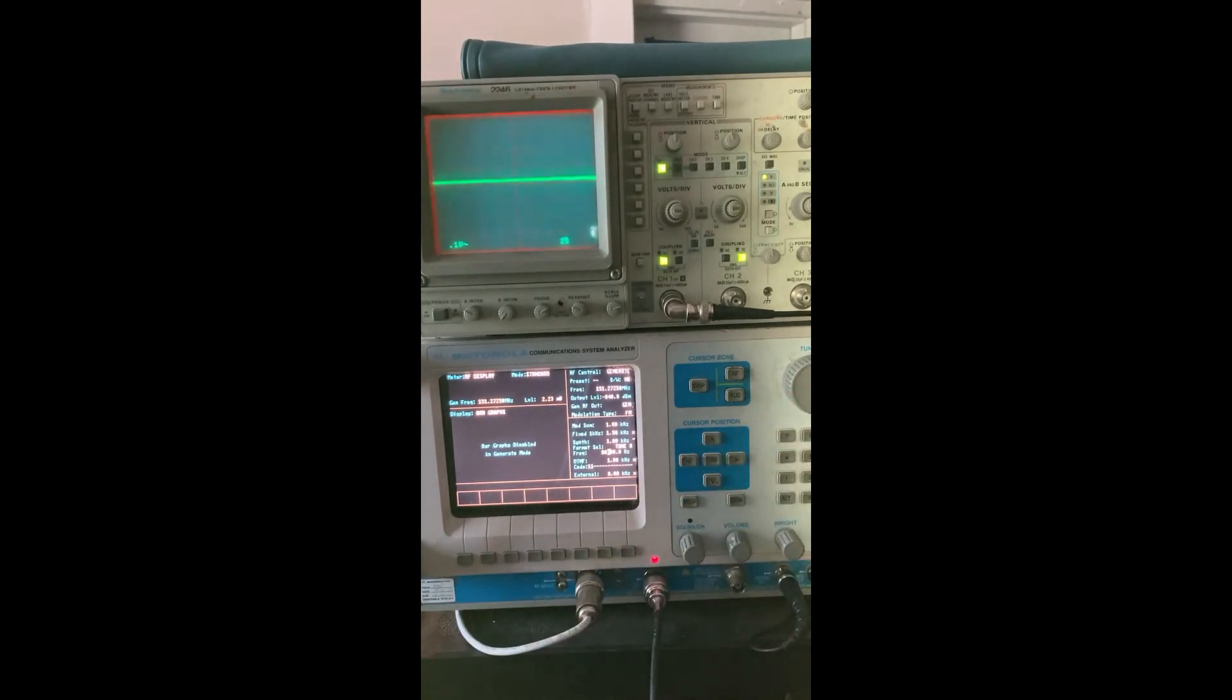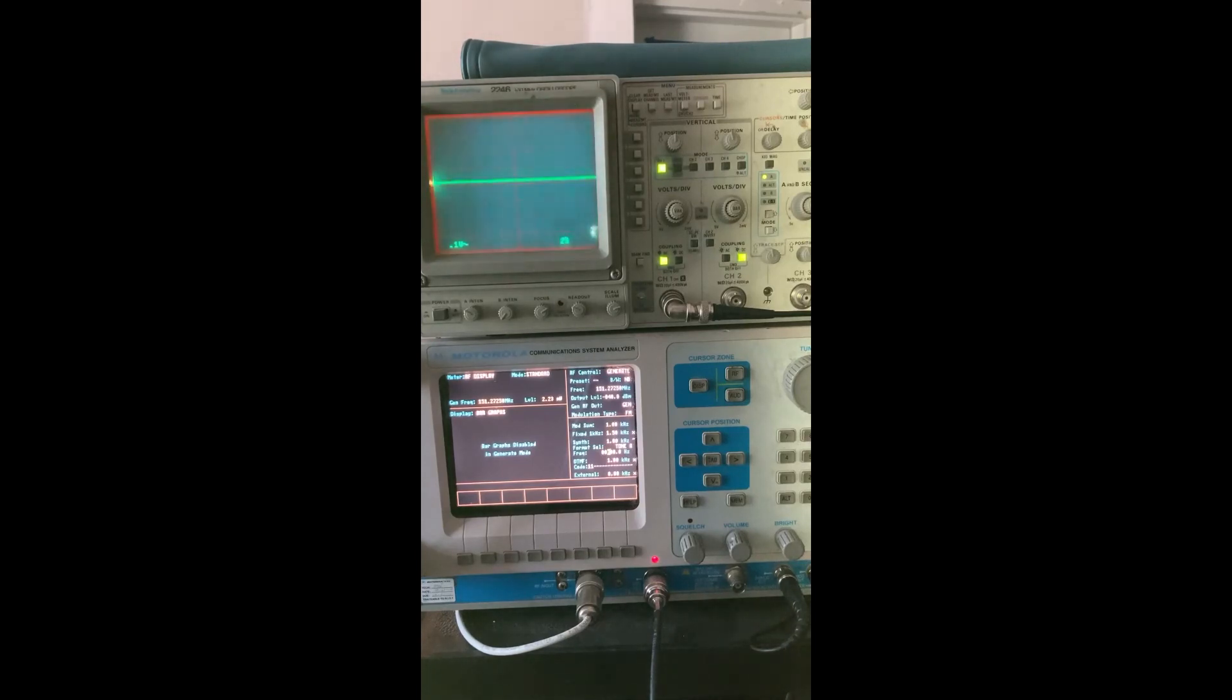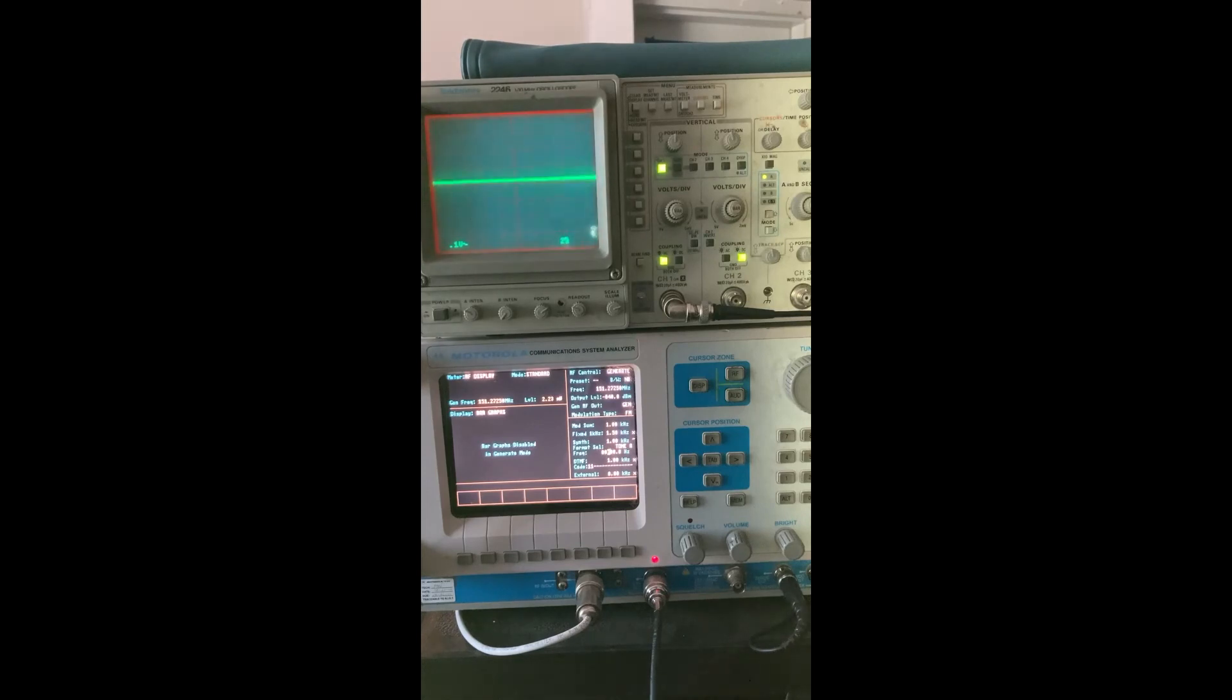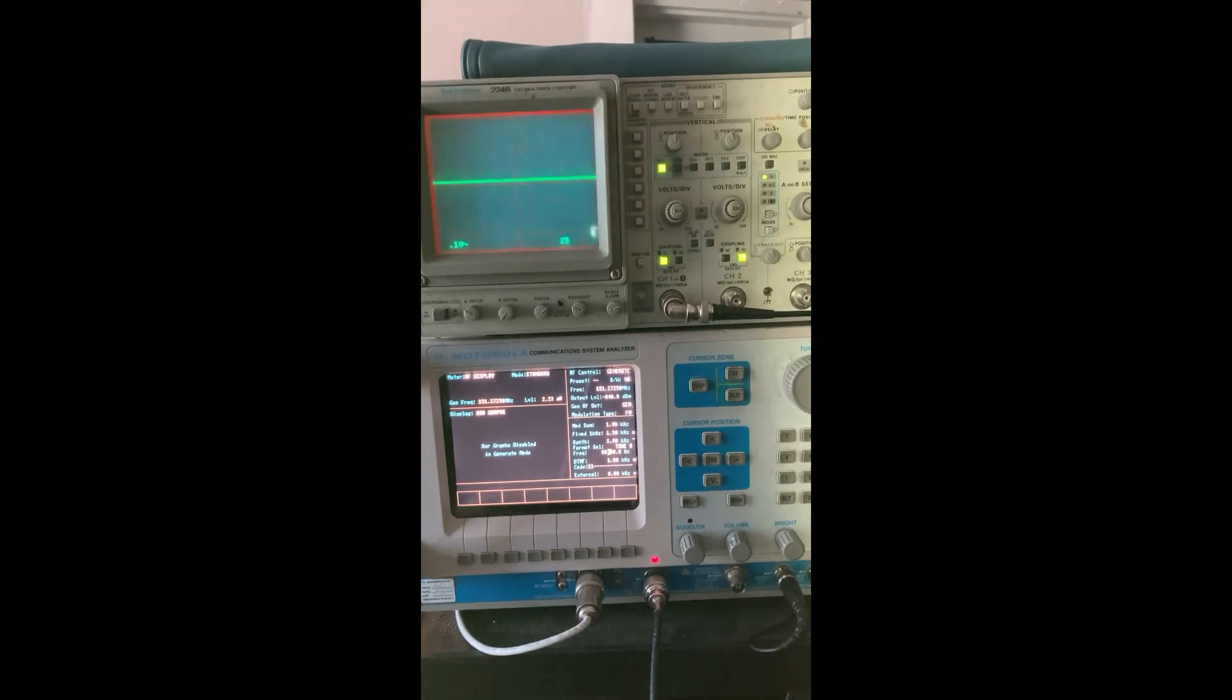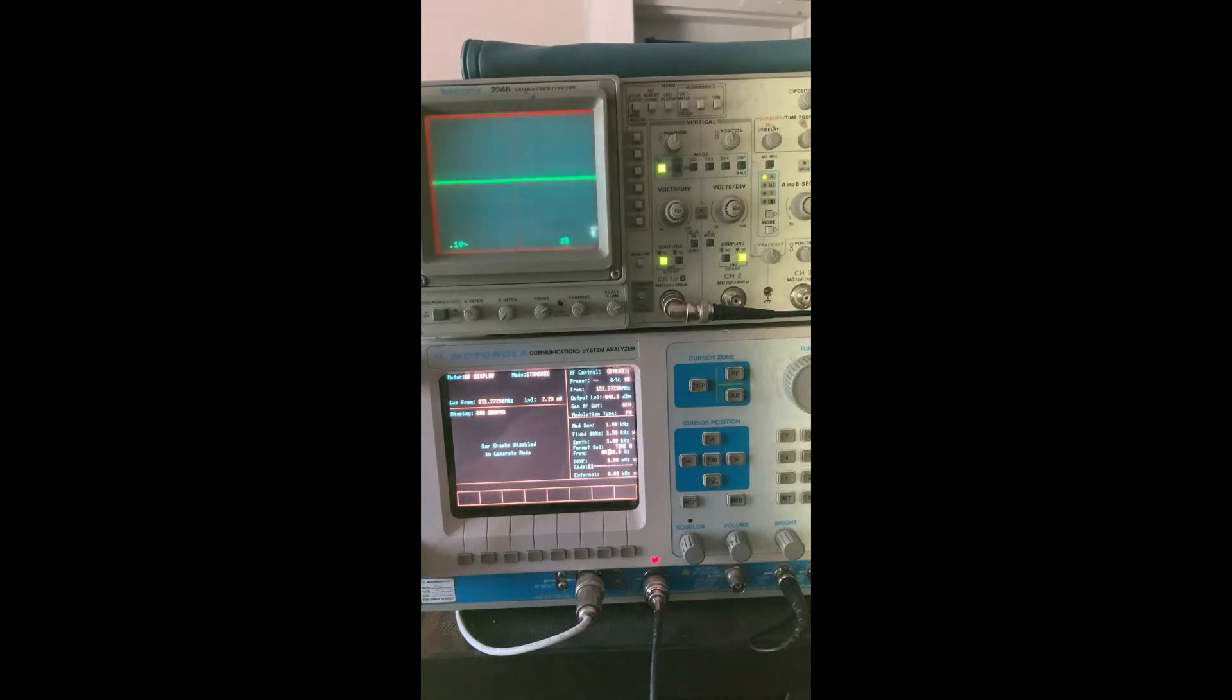So there you go. There's the pre-emphasis and de-emphasis for you in its practical sense. You really kind of need to follow up with some theory to get the behind-the-scenes, but that's what it looks like coming out of the radios. All right, we'll talk to you soon.